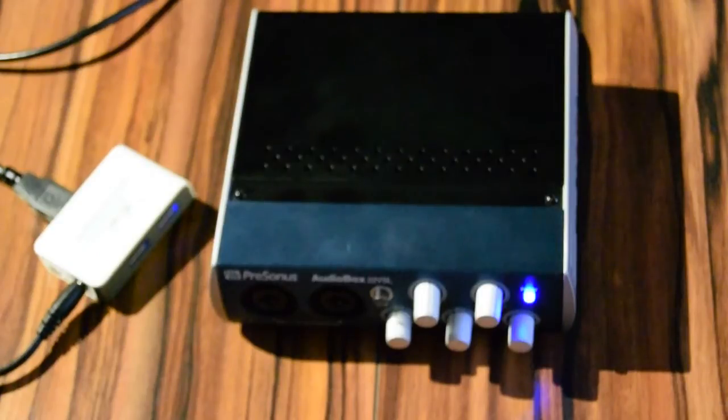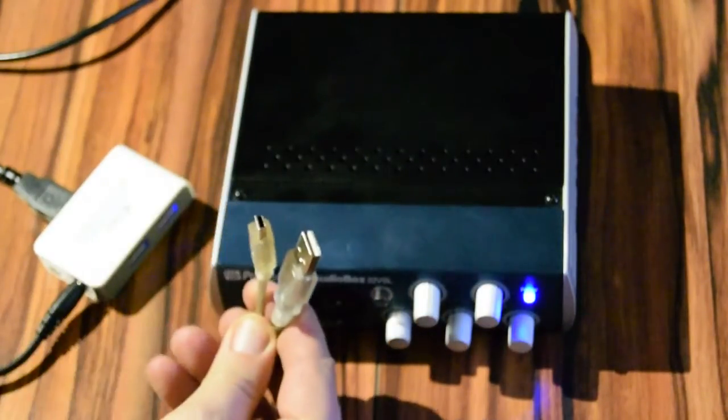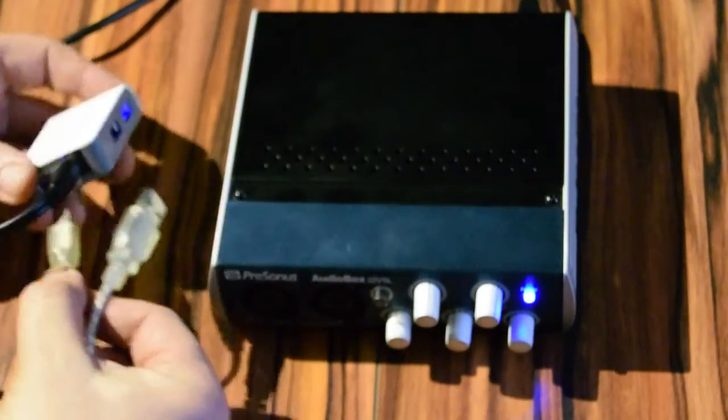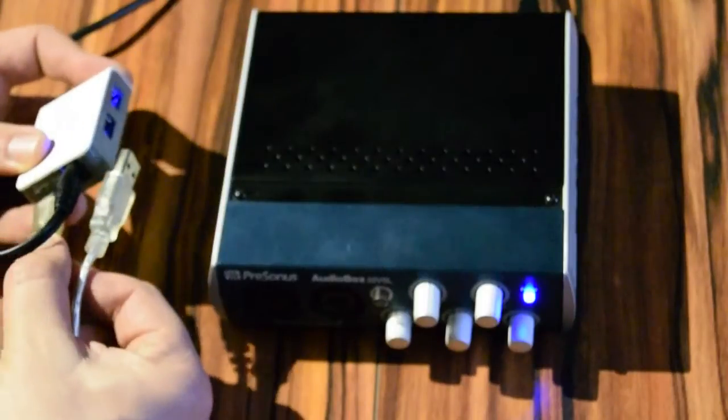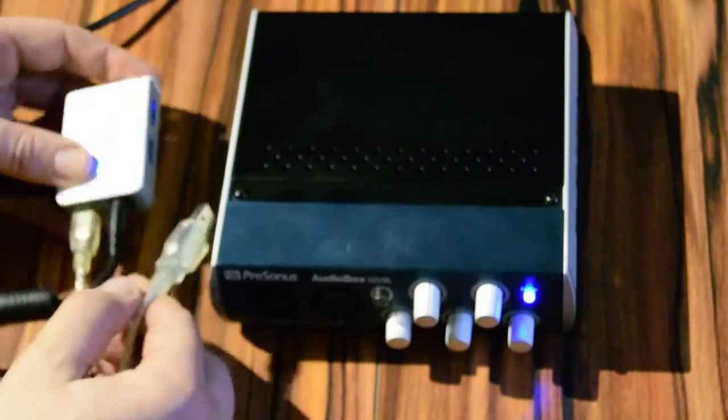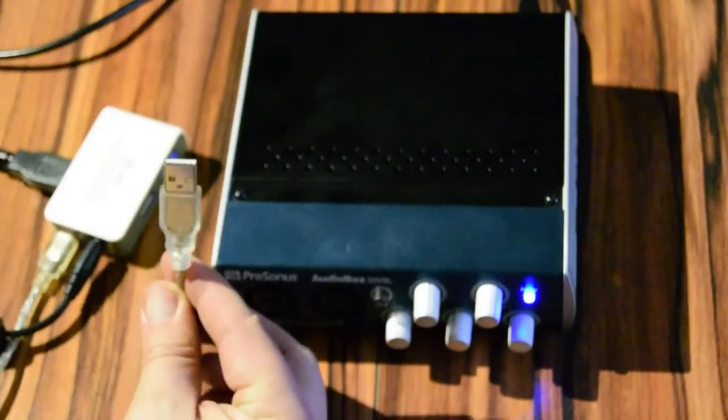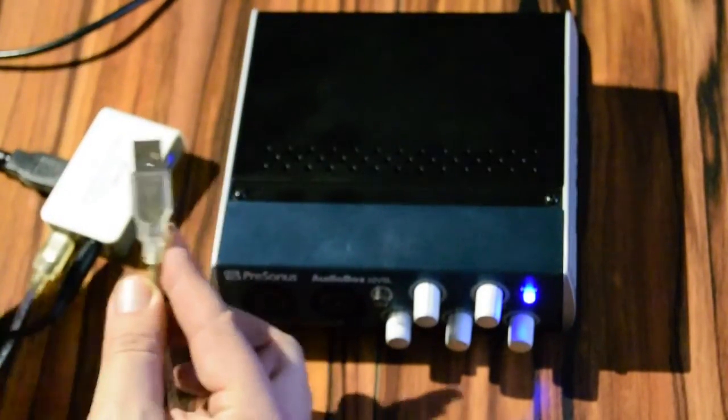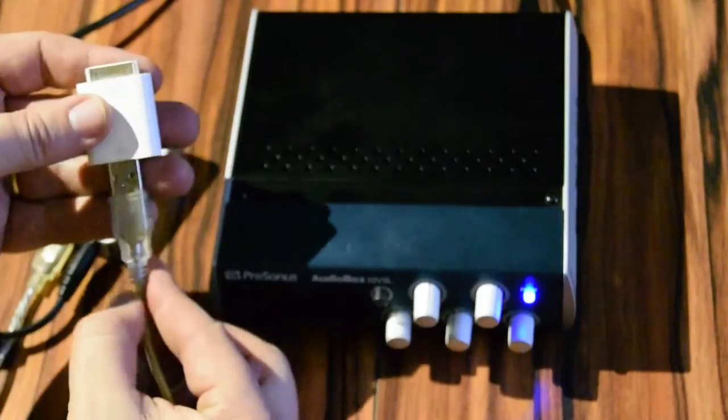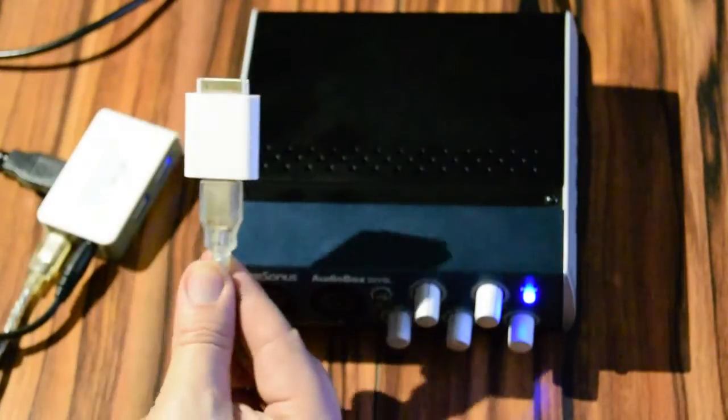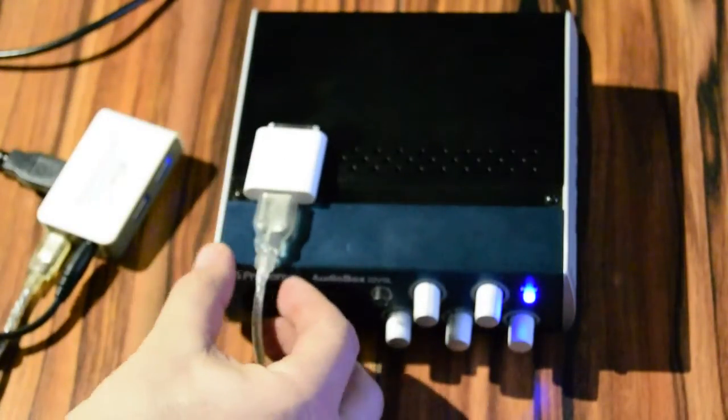We connect the USB hub using the mini B side of the cable, and to the standard A side, we connect the USB iPad camera adapter.